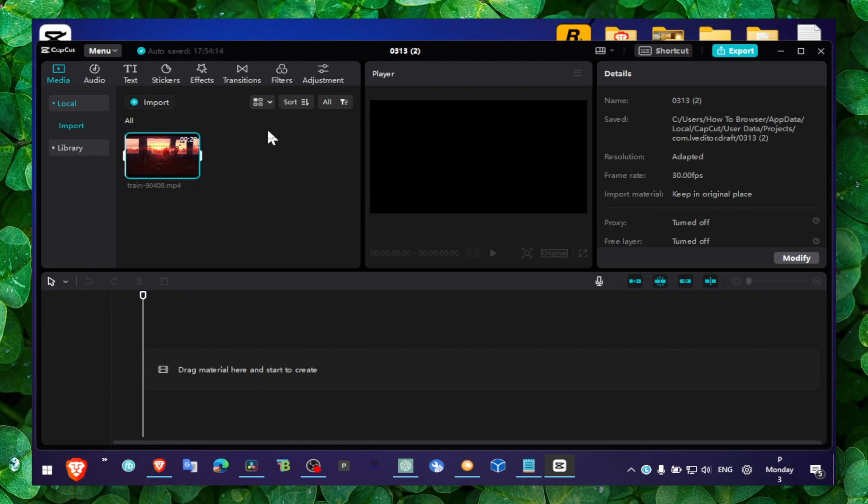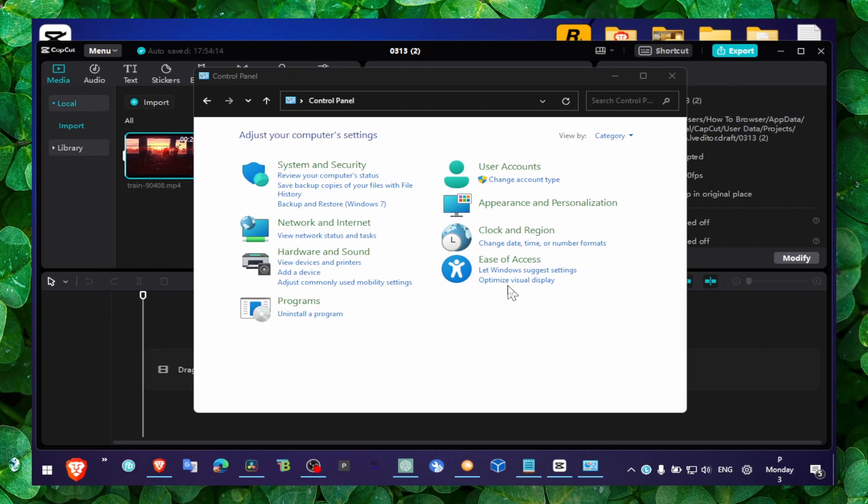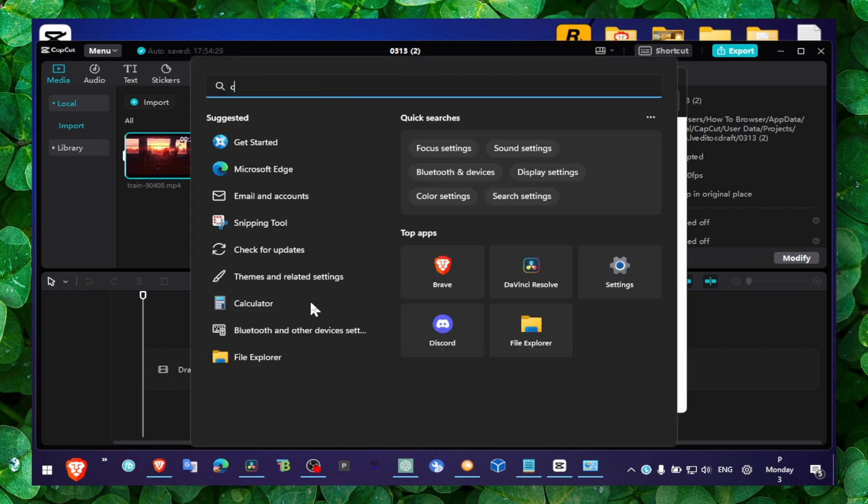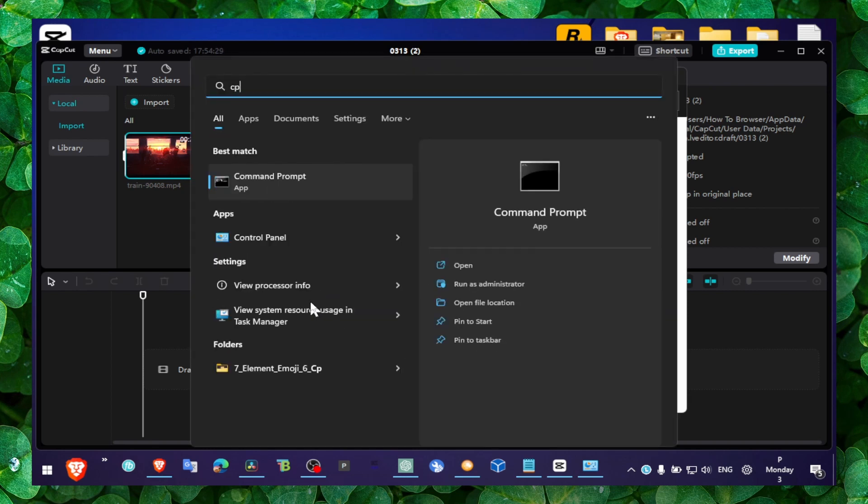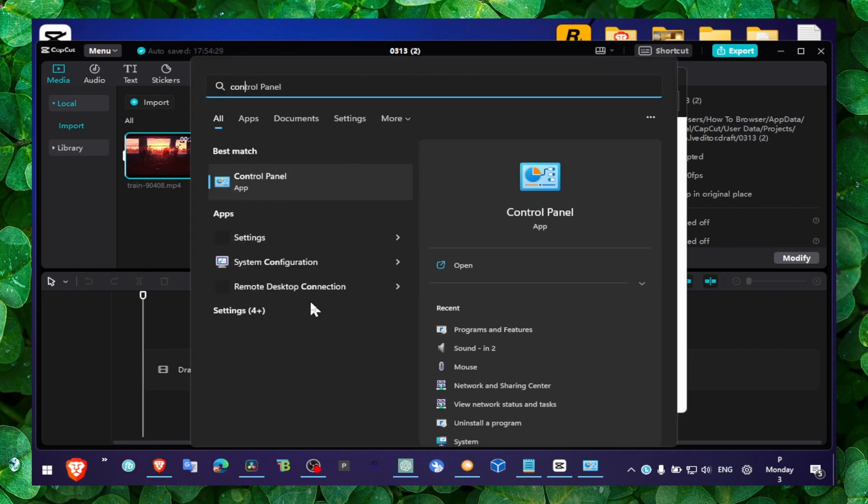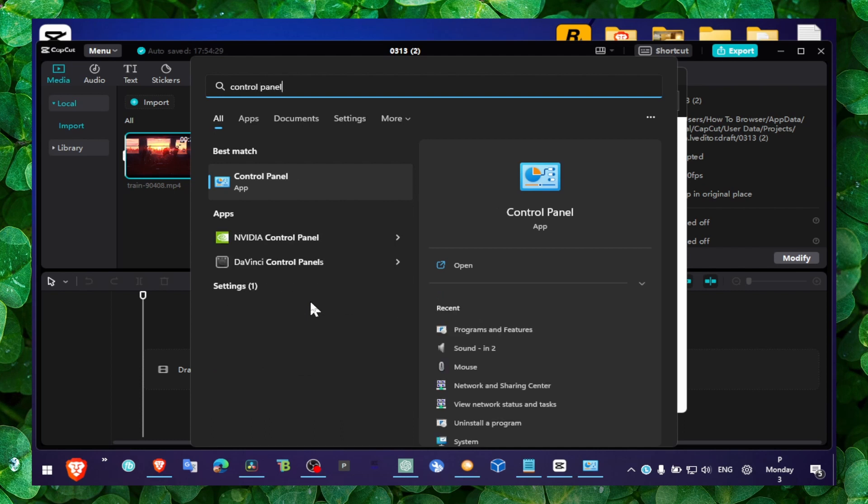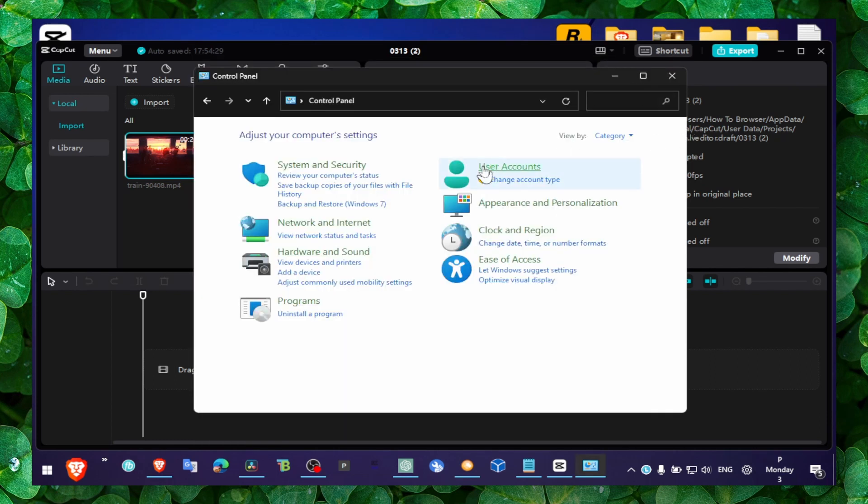So you can just open Control Panel. You can write Control Panel in the search, and here click on Best Match to open Control Panel. Then what you have to do is click on Uninstall a Program.